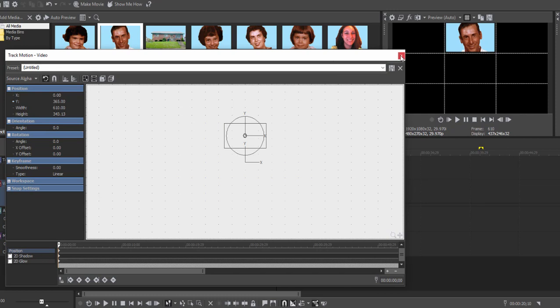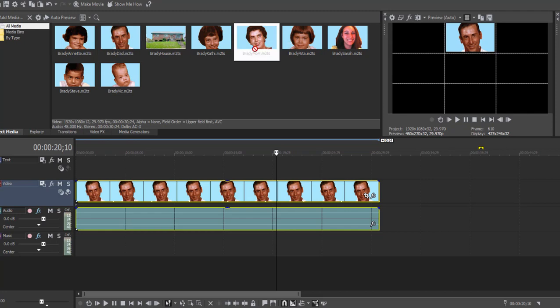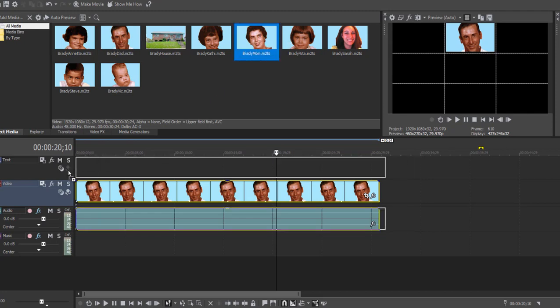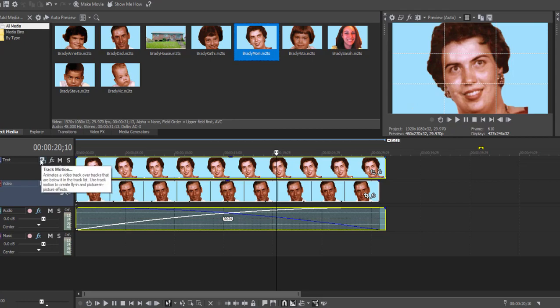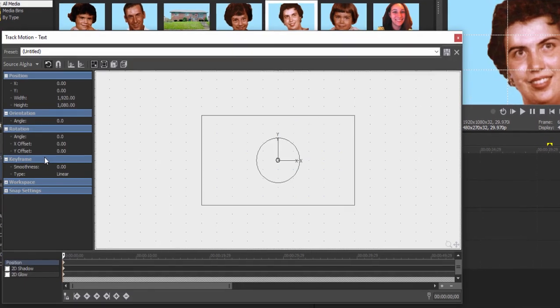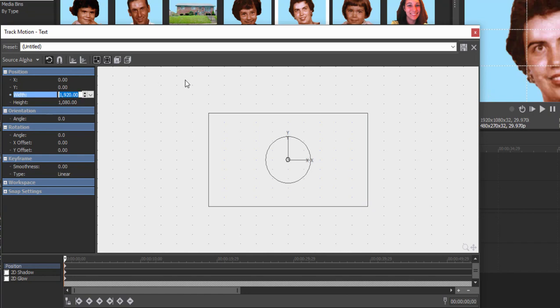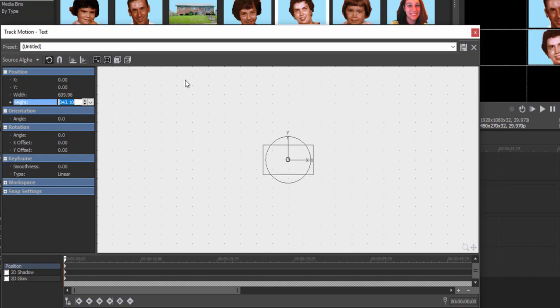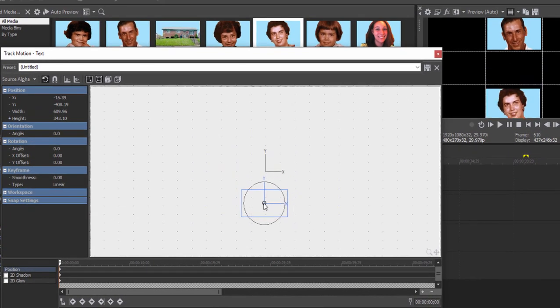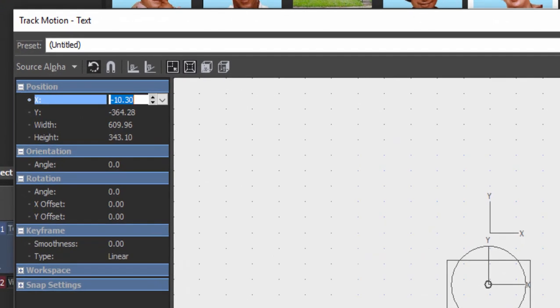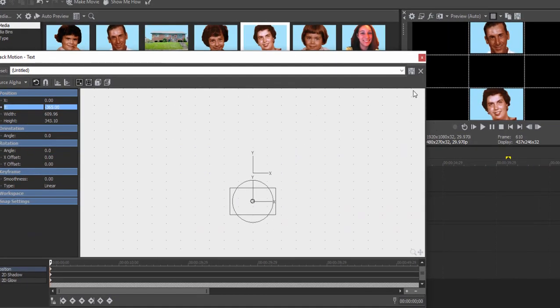Let's bring in mom. We'll drag her to the video track right above dad, and once again I'm going to my track motion controls and drag in on the corners. Or I can simply type in for my width here 610. See how much easier it is when you work with numbers? We'll drag her down into position in the lower grid center. Since we know our x value is going to be 0, our y value is going to be negative 365. Once again, we're working with the same number, it's just a negative, and mom lays nicely into that position.